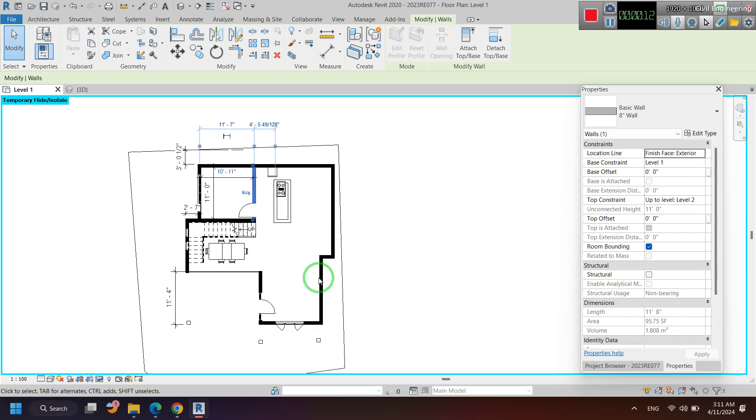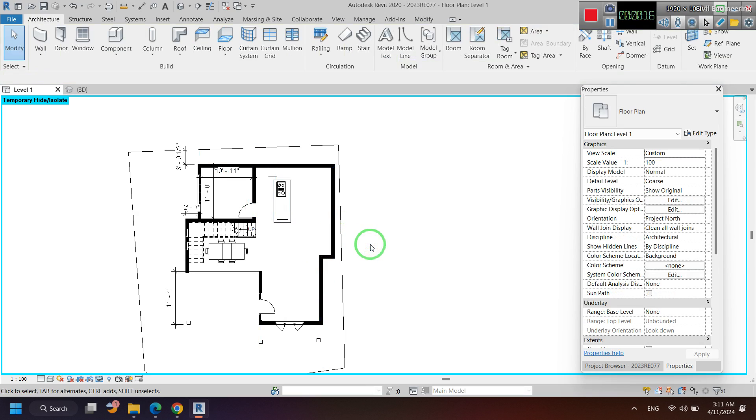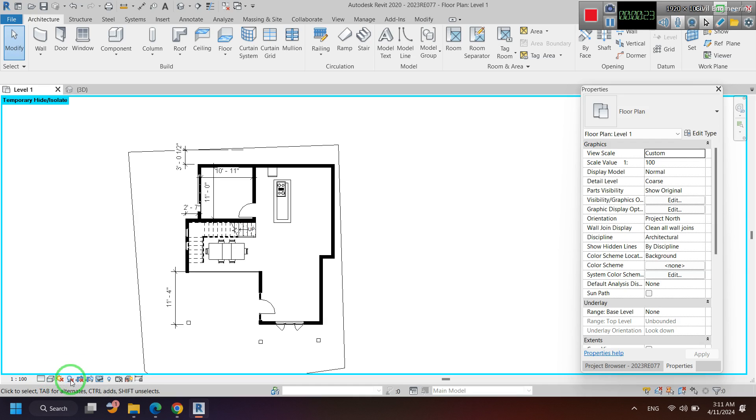To show shadows, you can see that in this ribbon, this is the tool you have to use.